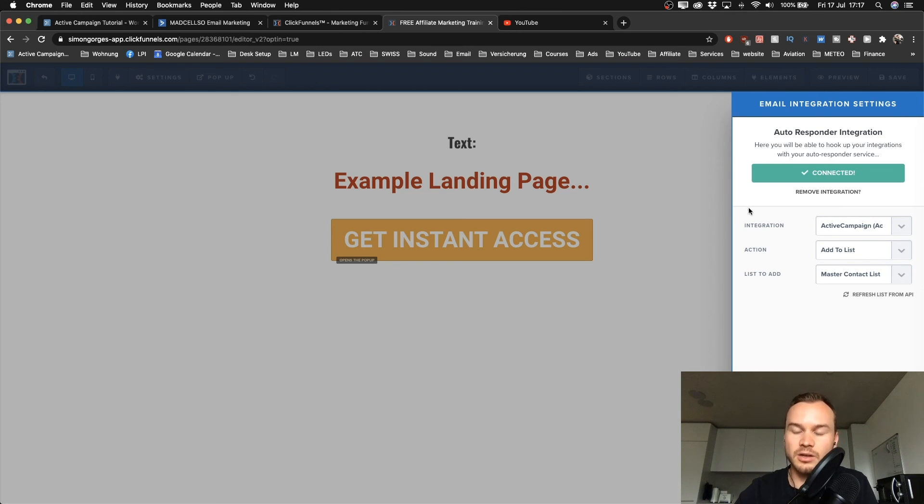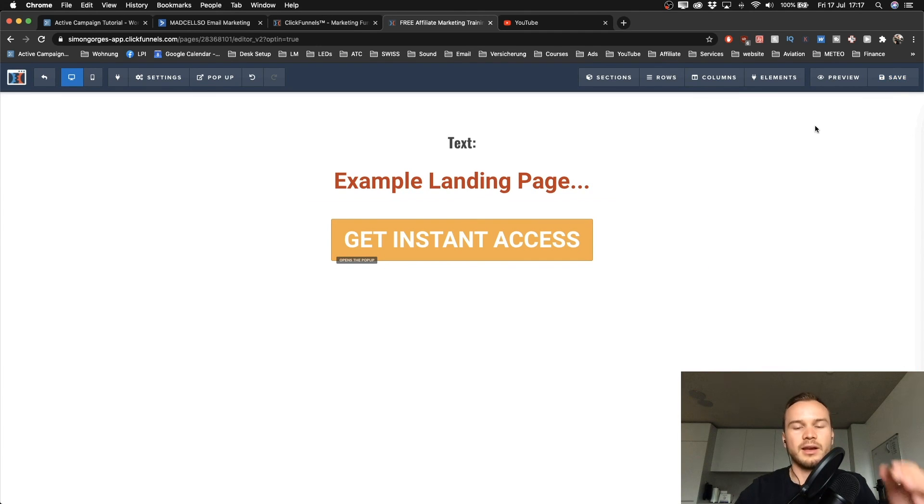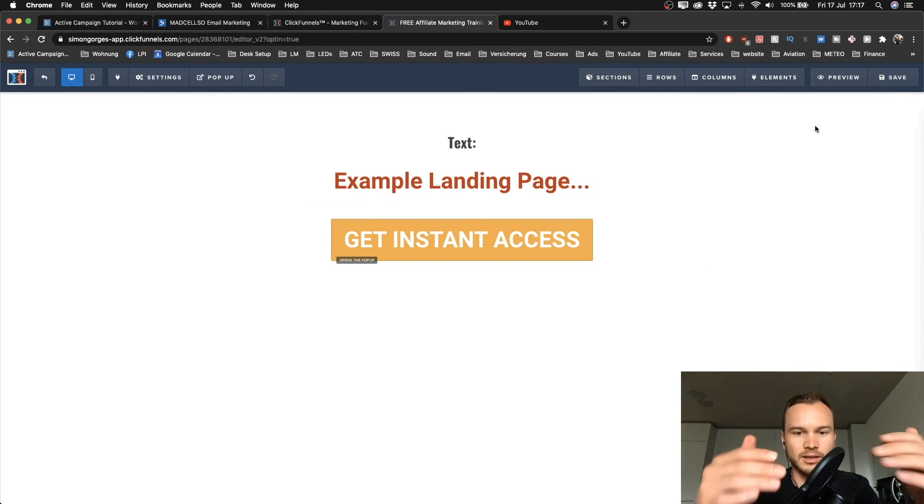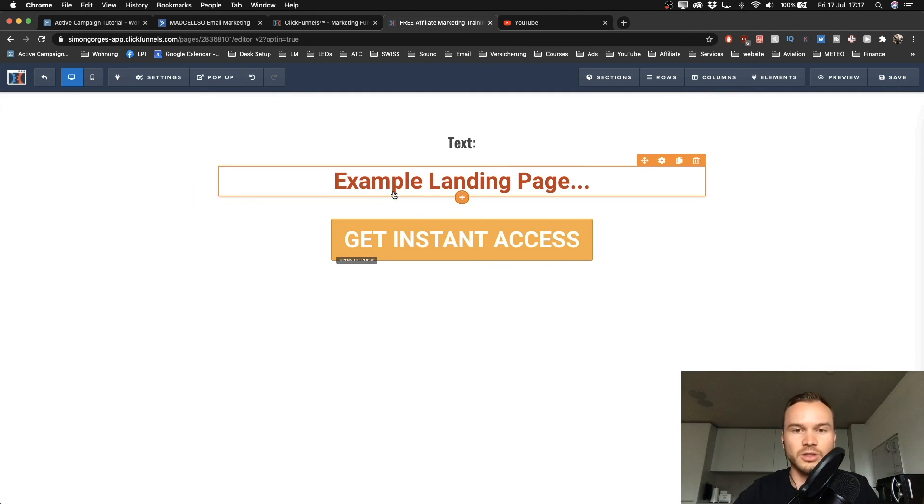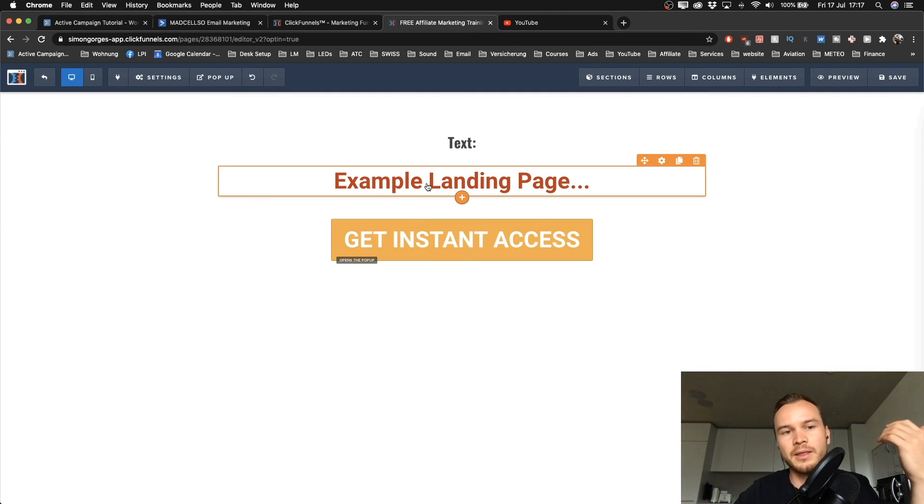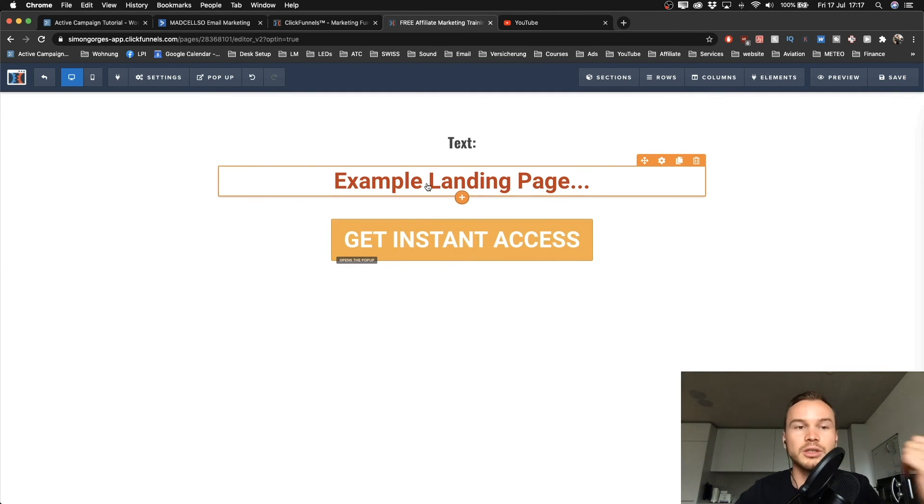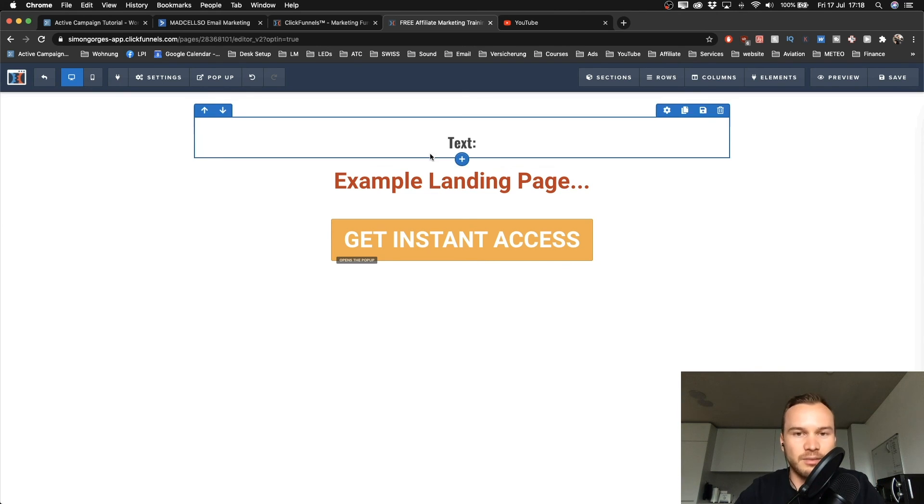When I click save now, then every contact that will sign up here - obviously this is not a finished landing page, but if it would be finished - everybody that signs up here will be put on my master contact list within ActiveCampaign.